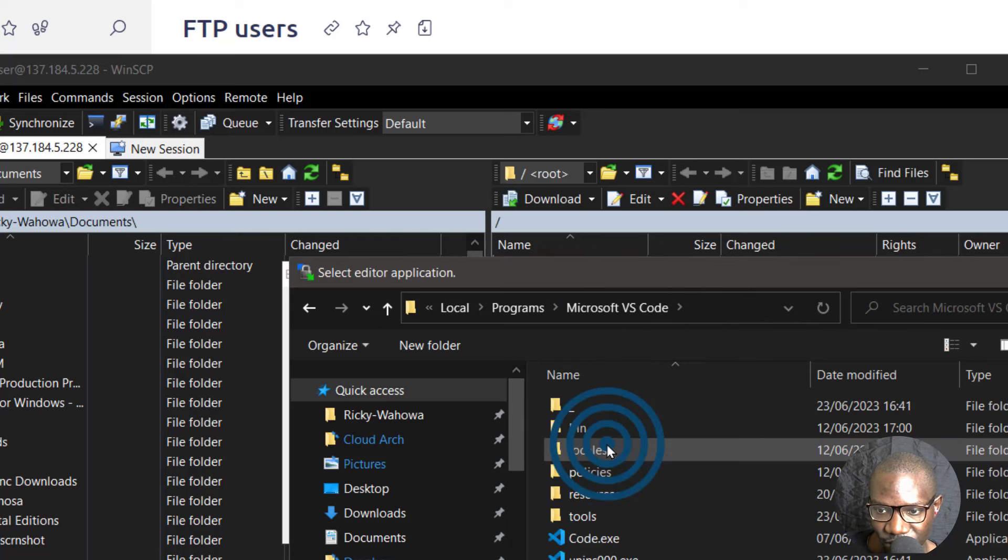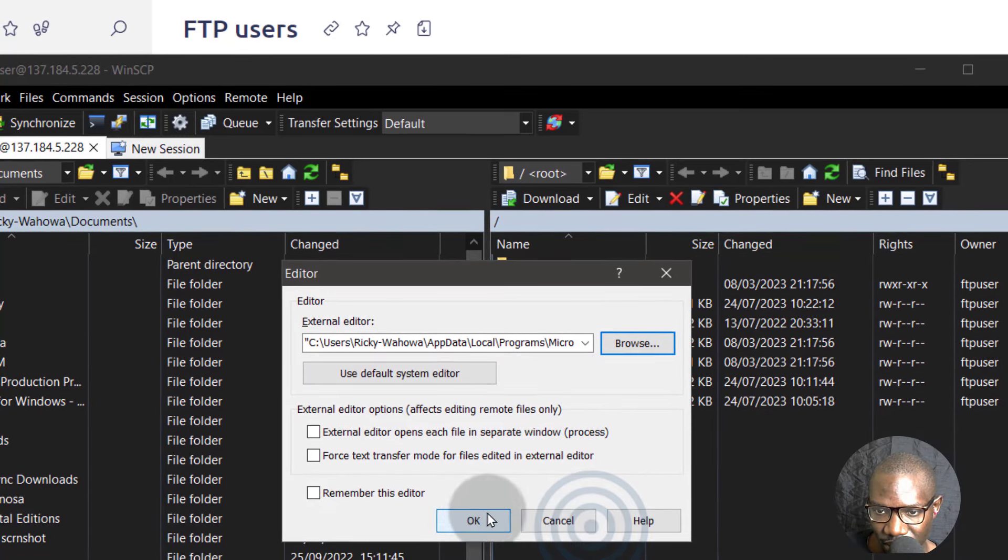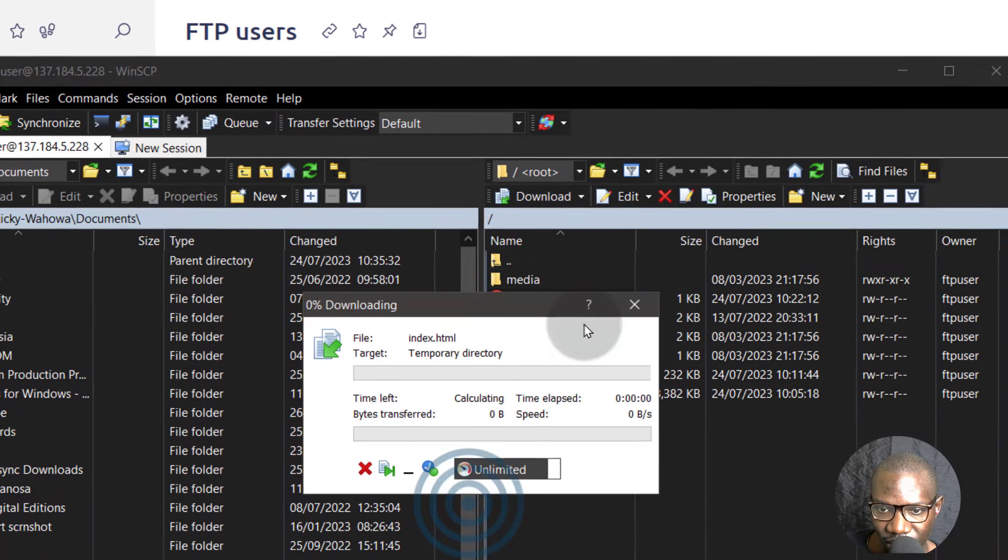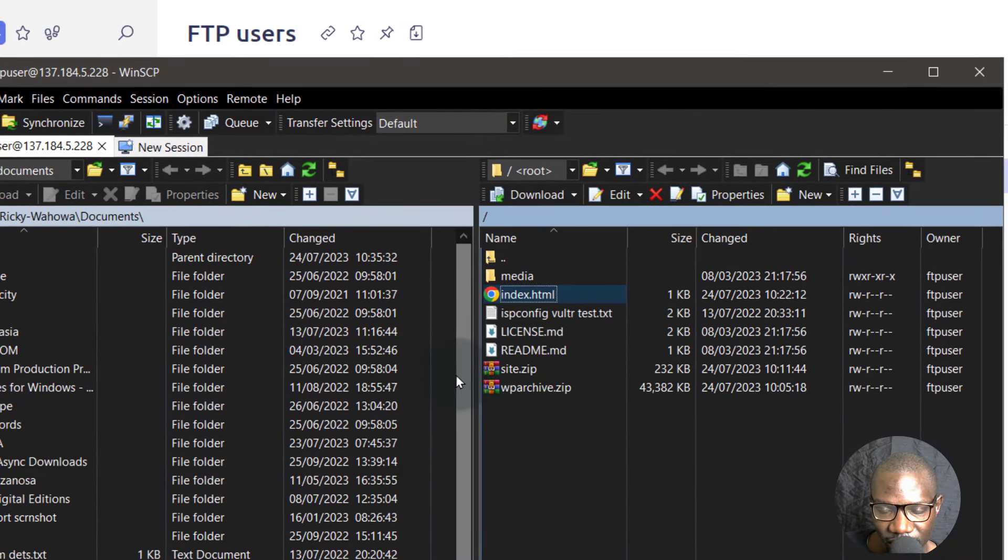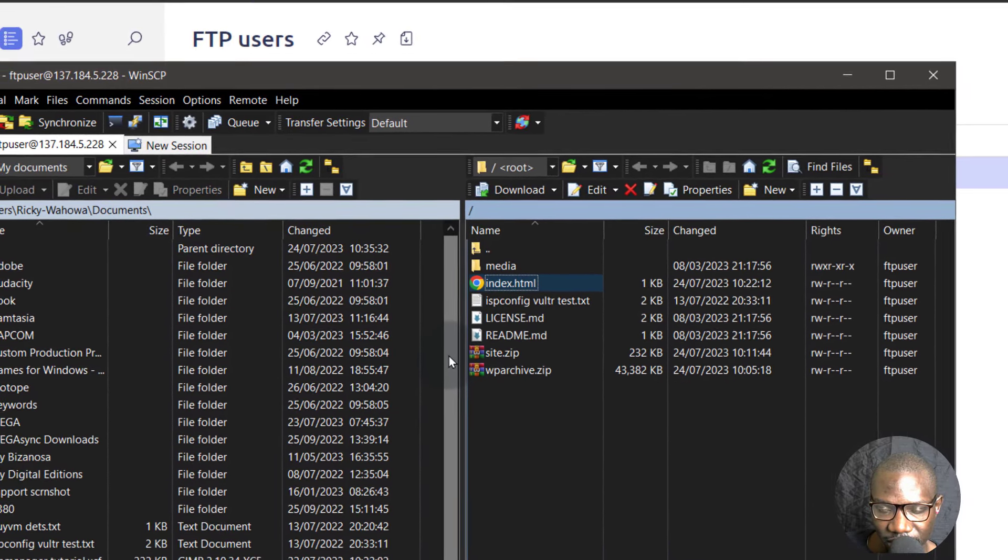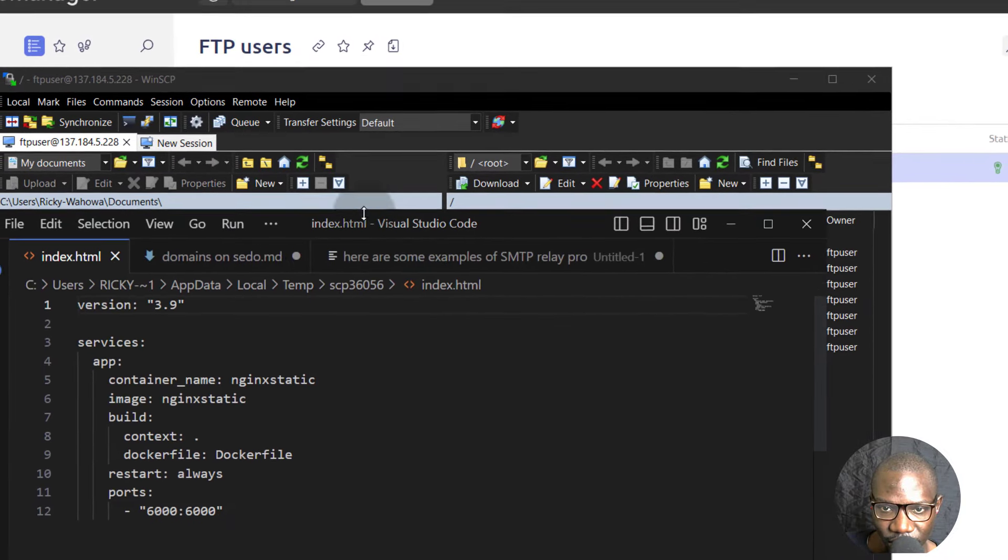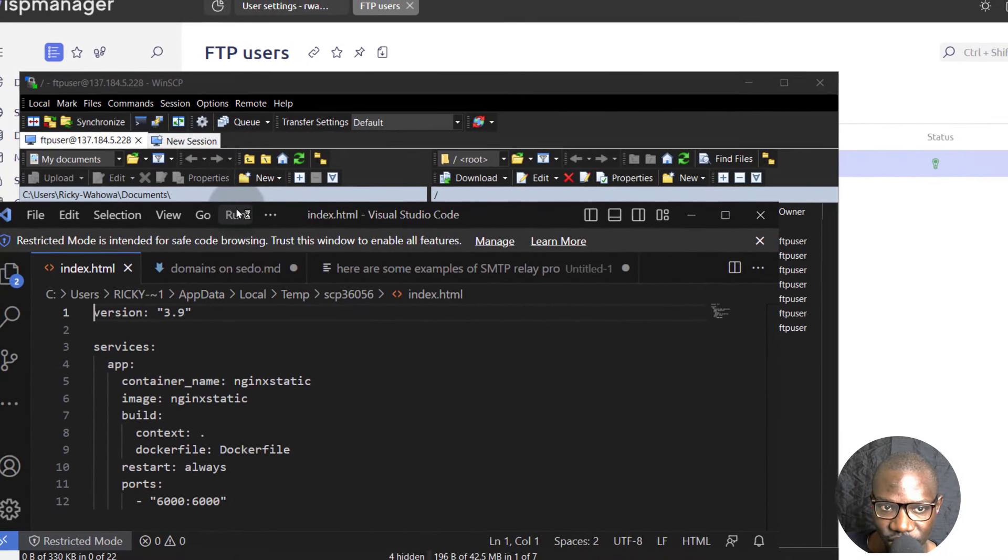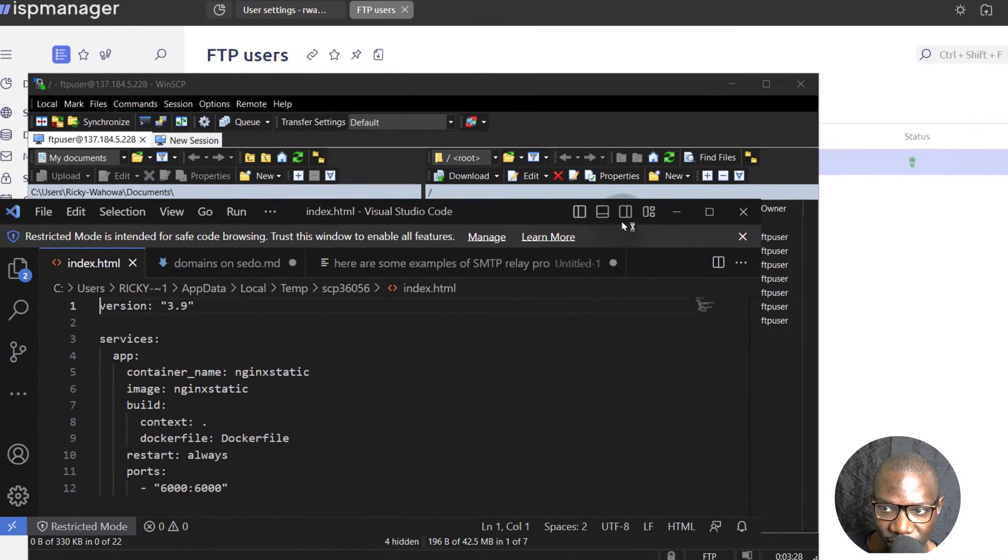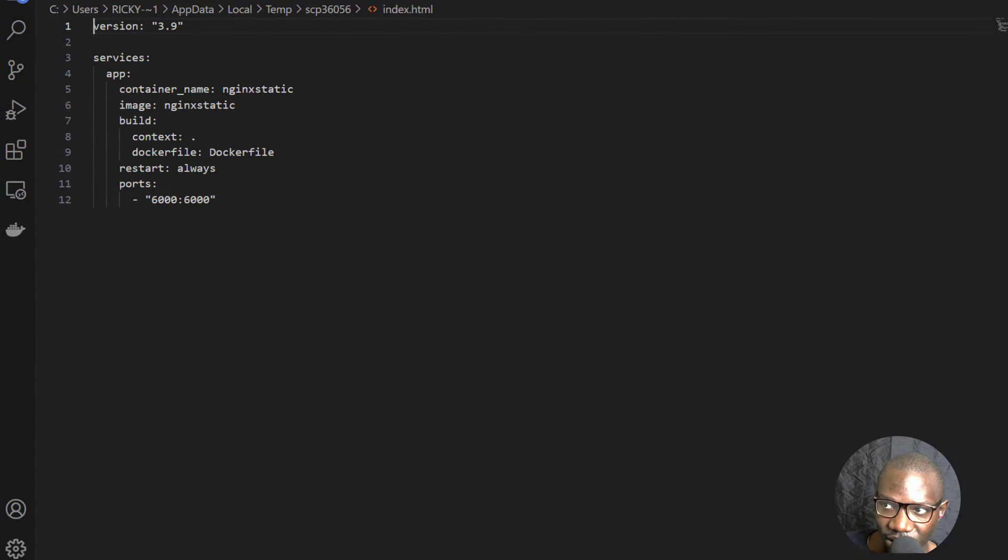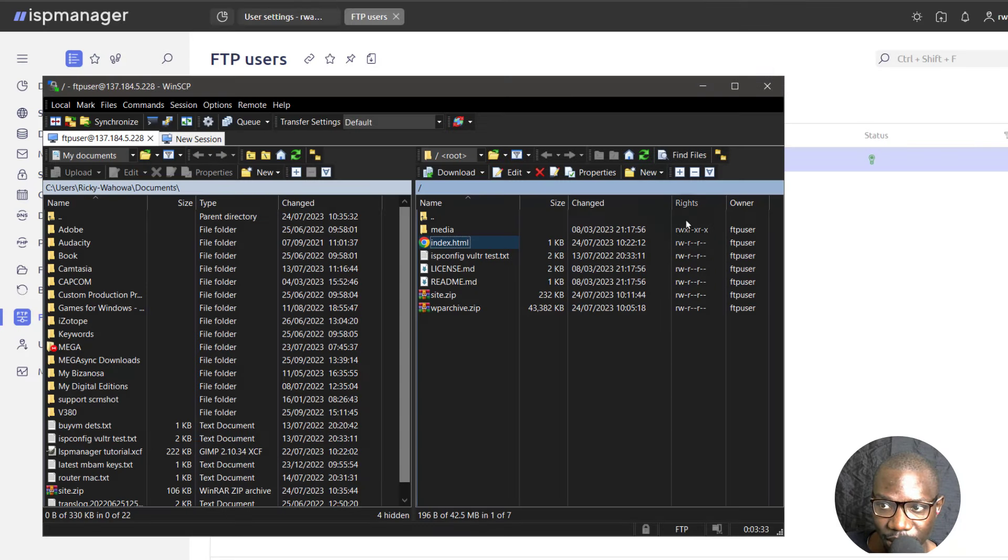I can use VS Code. Okay. And so I can edit any file using VS Code. So in this video you've seen how you can use FTP and I'm just going to recap the video.